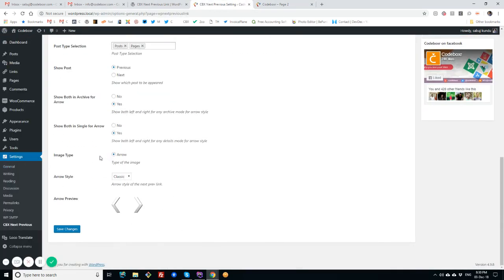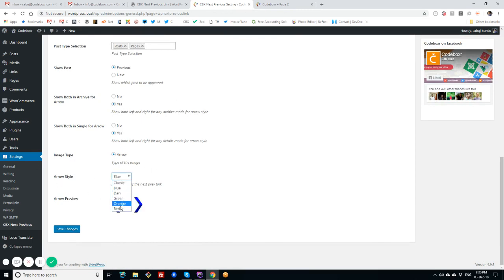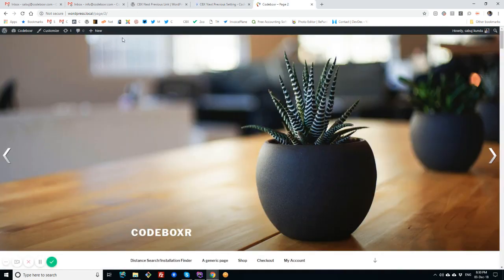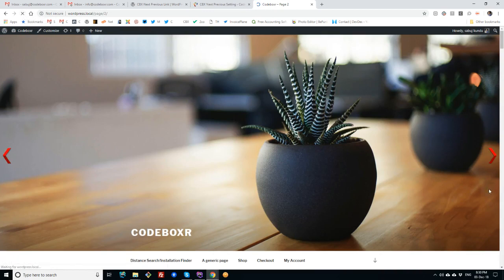That is, there is an option for image type or arrow type. We can select different predefined arrows. And in Pro version, we have a custom selection option, but in free version we don't have. Let me try to refresh the home page.